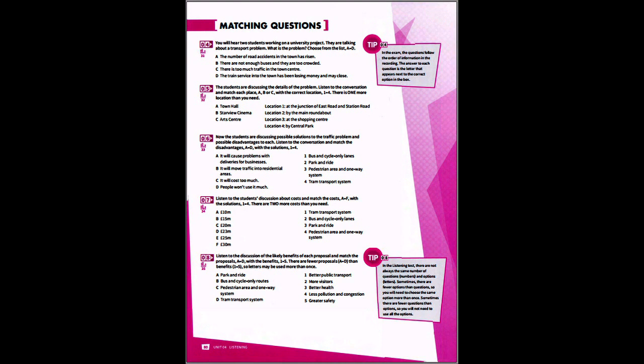So, we've discussed the negative aspects and costs of these proposals, but now I'd like to look at the real benefits which we think each proposal will bring. Well, I really think that one of the most important benefits is better public transport. The most important thing is to get more people out of their cars and onto public transport. Well, three of the proposals would help with that – park and ride, bus and cycle only routes, and the new tram system. Which do you think would be the best out of those three?